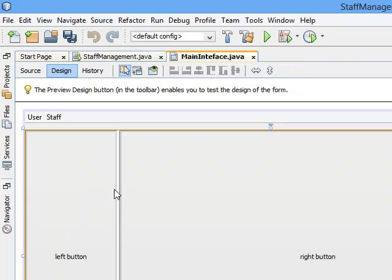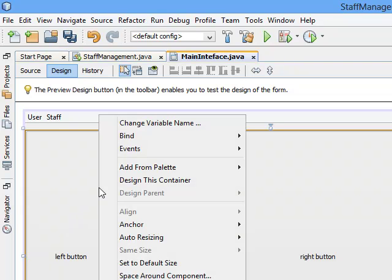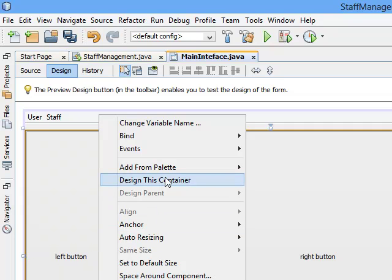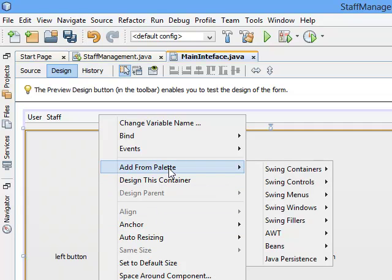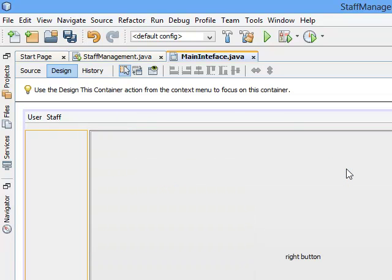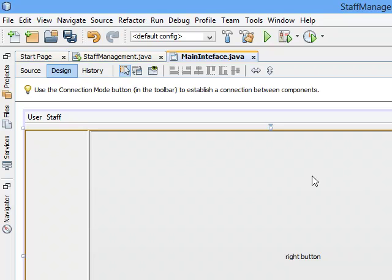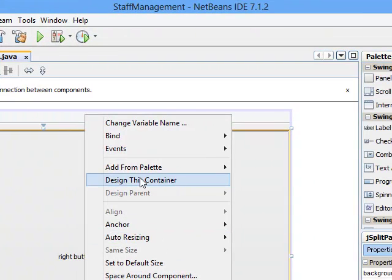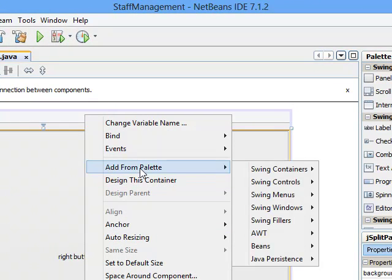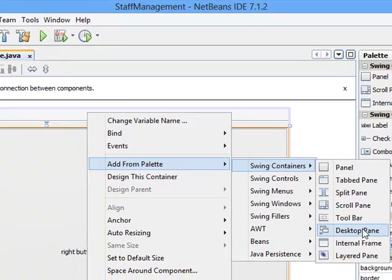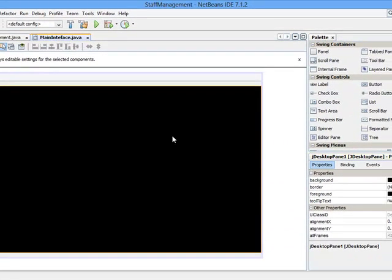Click Add from Palette, Swing Containers, and I want to enclose with a panel. Then I'll come to the desktop, right-click, Add from Palette, Swing Containers. I want to add my desktop pane. You can see the divider location has become set to default.